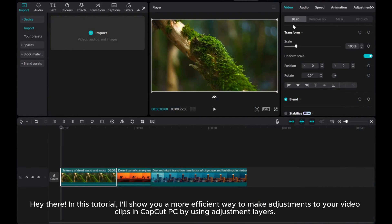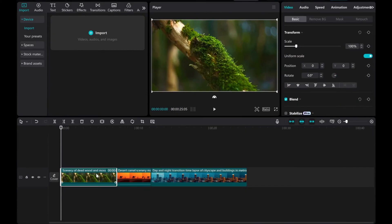Hey there! In this tutorial, I'll show you a more efficient way to make adjustments to your video clips in CapCut PC by using adjustment layers. Let's dive in!